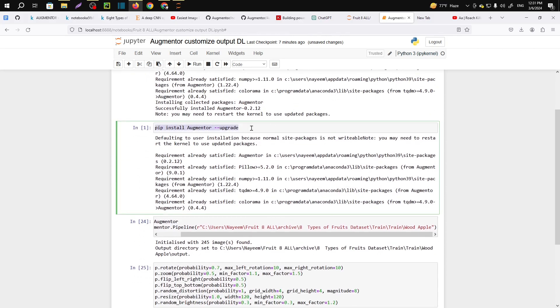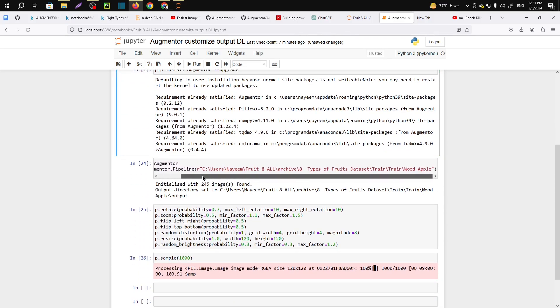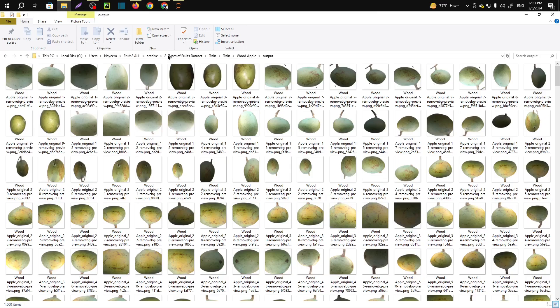And you have to create a variable. In the variable we need to create a pipeline.